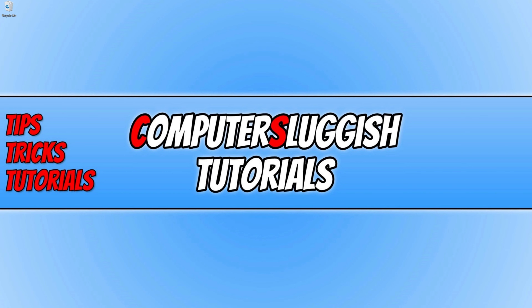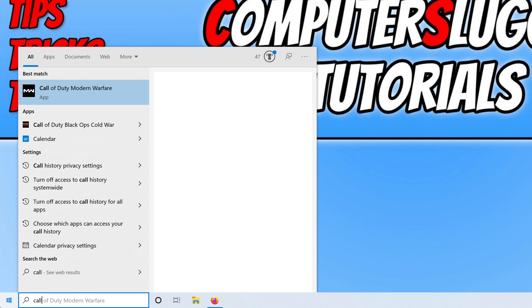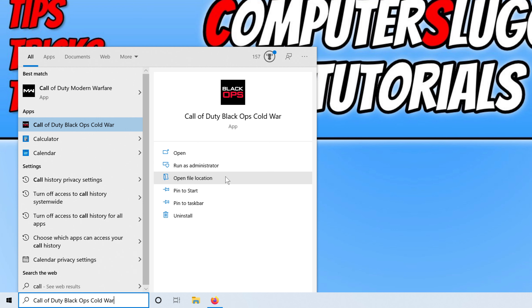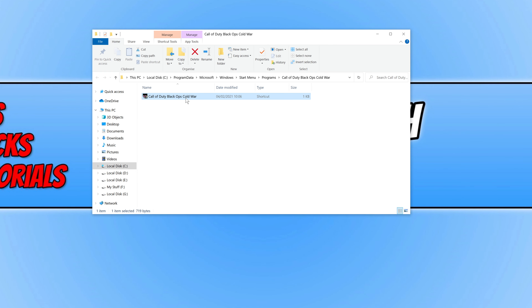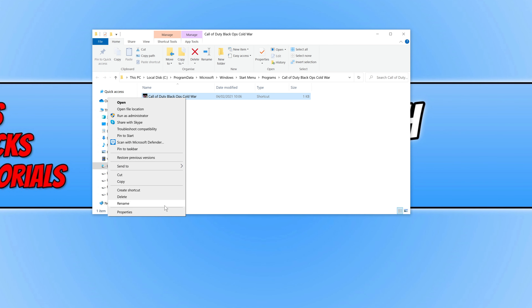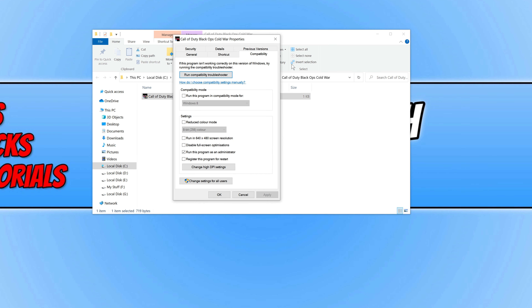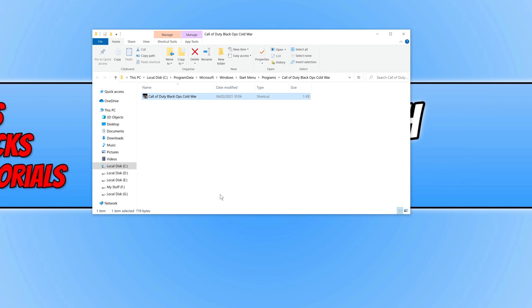If you are still having problems, go to the Start menu and type in Call of Duty. Click on the arrow and go to Open File Location. Right click on Call of Duty Cold War and go to Properties. Go to Compatibility and make sure you have 'Run this program as an administrator' selected, then click Apply and OK. Now launch the game and see if that fixed the issues you're having.